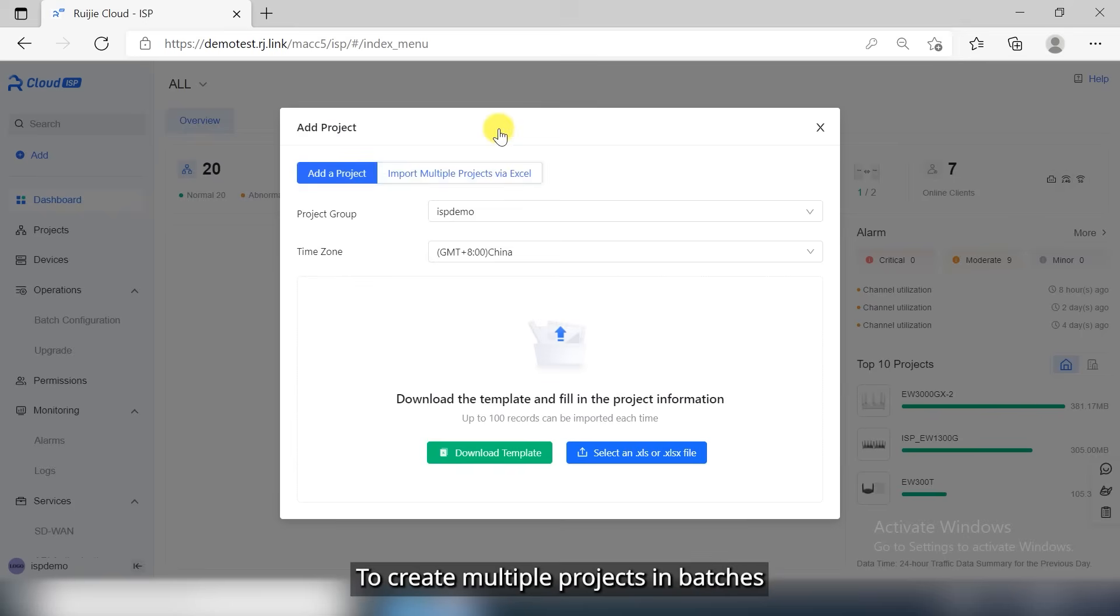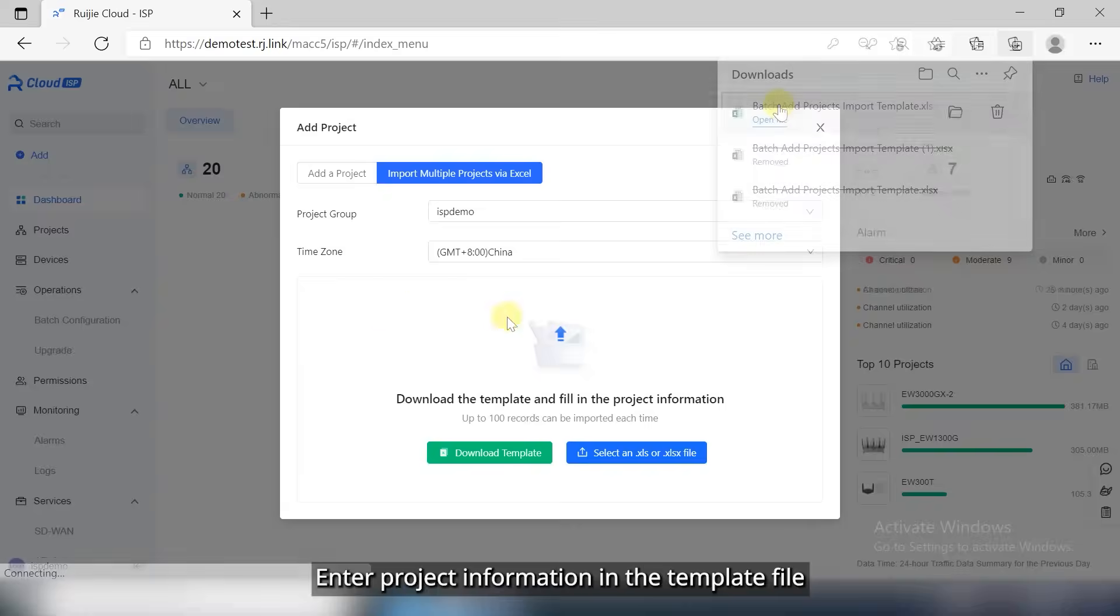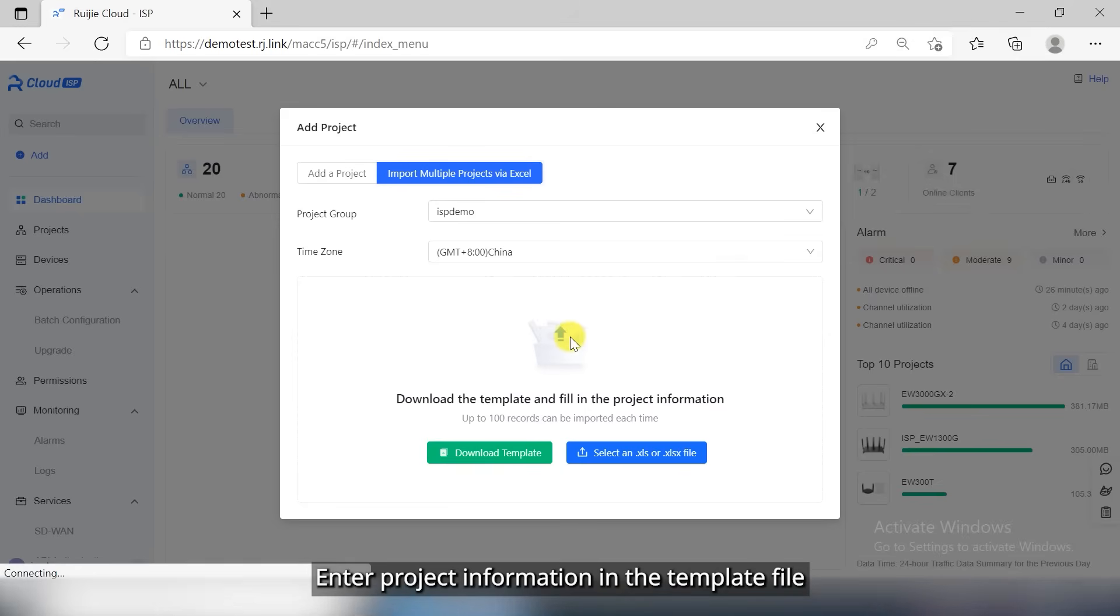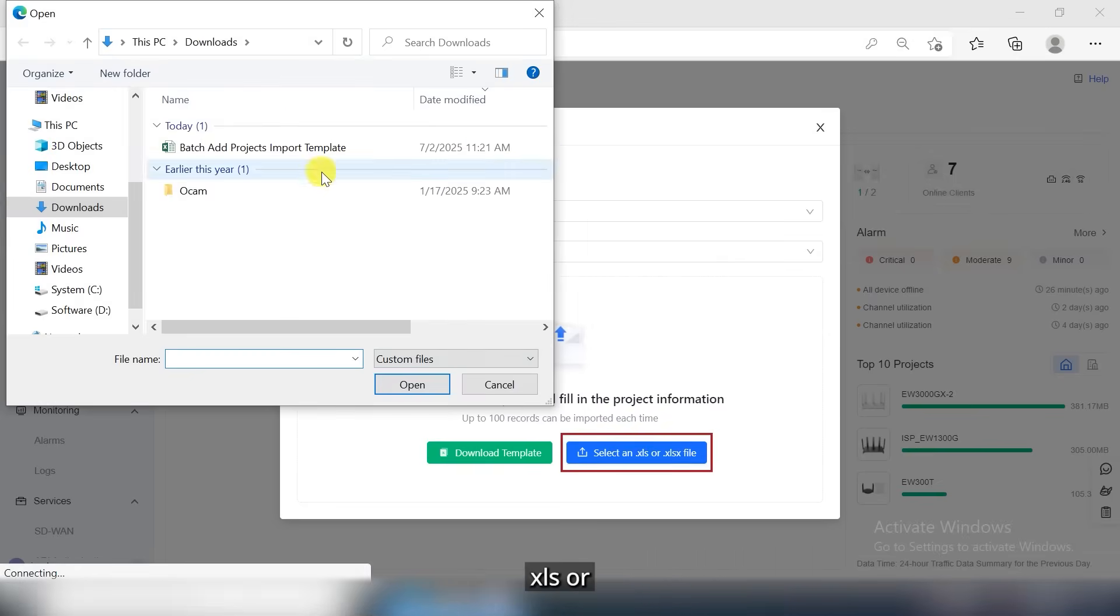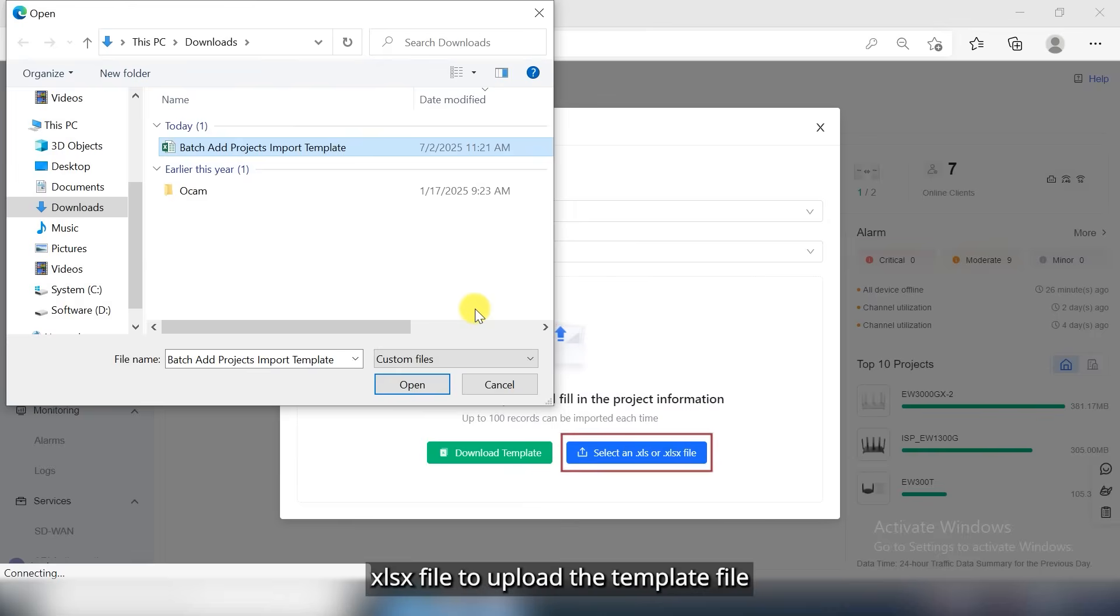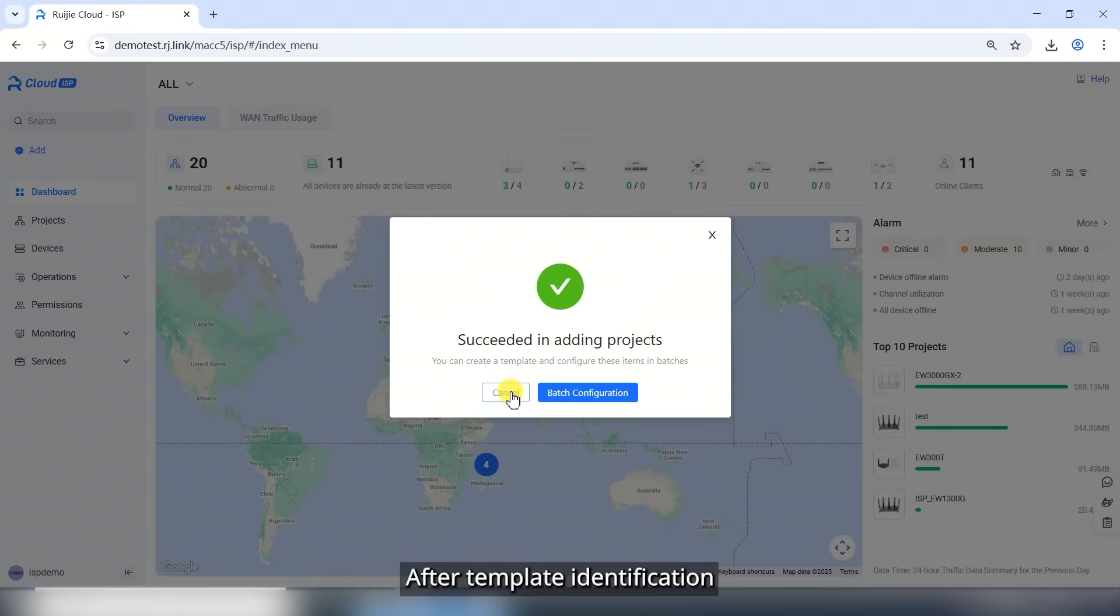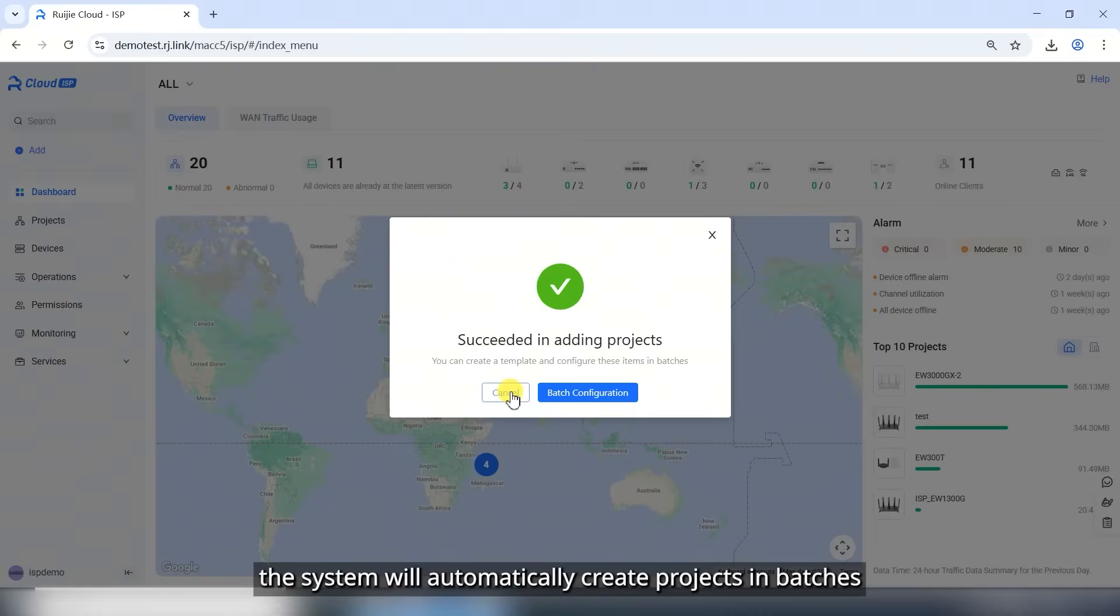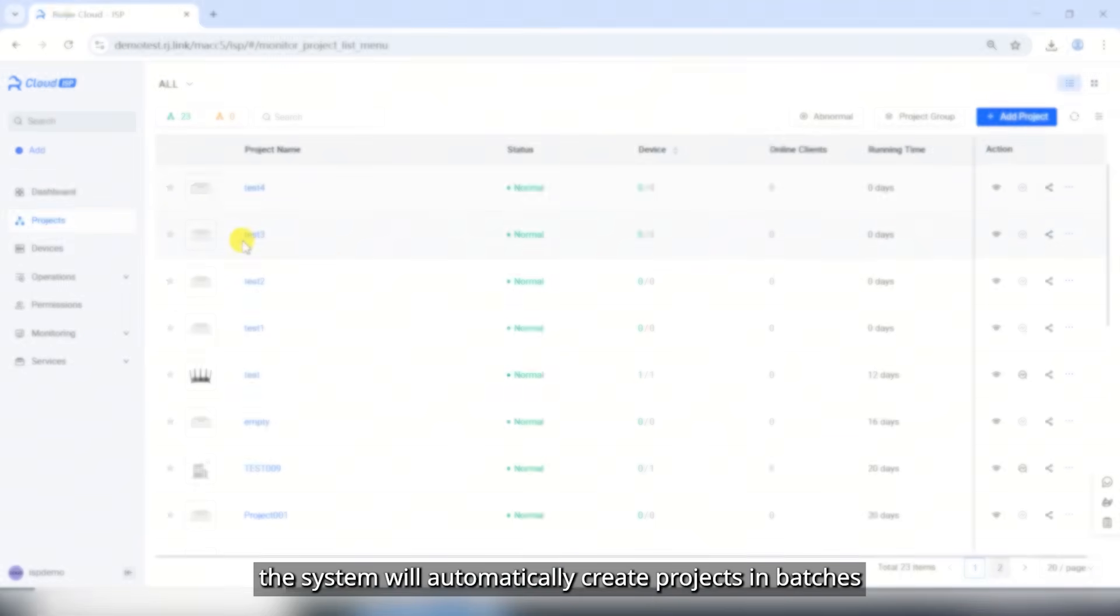To create multiple projects in batches, click Download Template to download the template file. Enter project information in the template file. Click Select in .xls or .xlsx file to upload the template file. After template identification, the system will automatically create projects in batches.